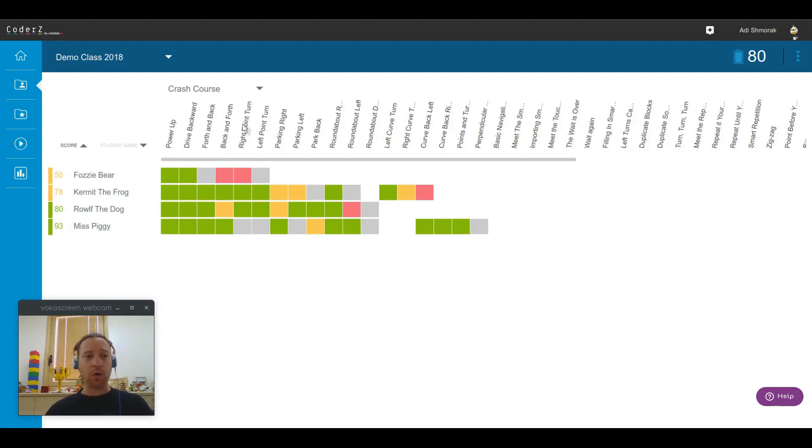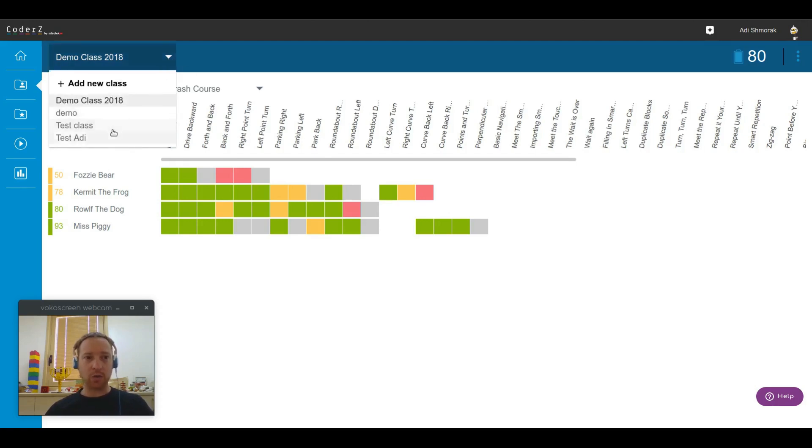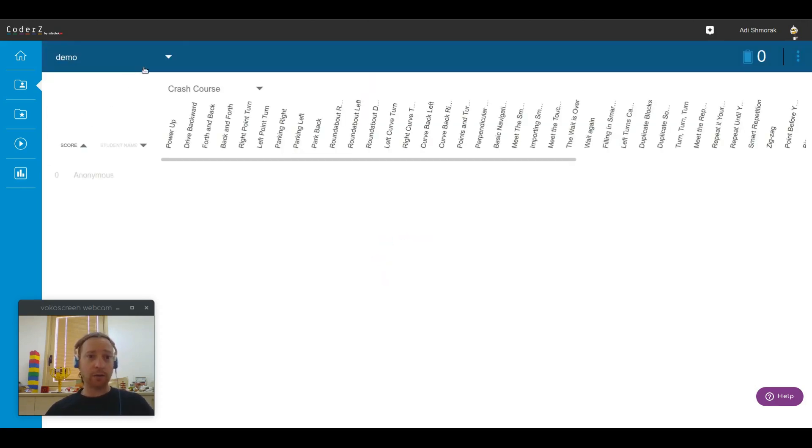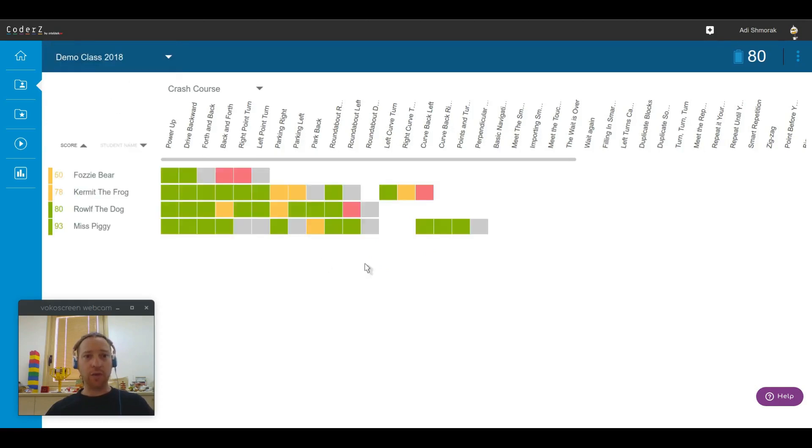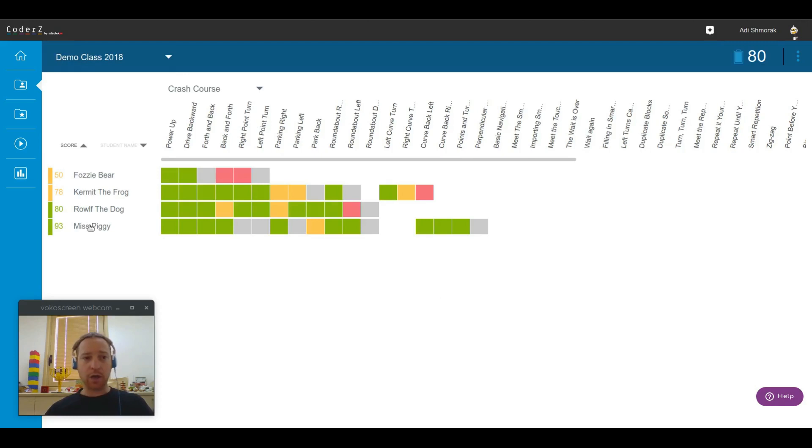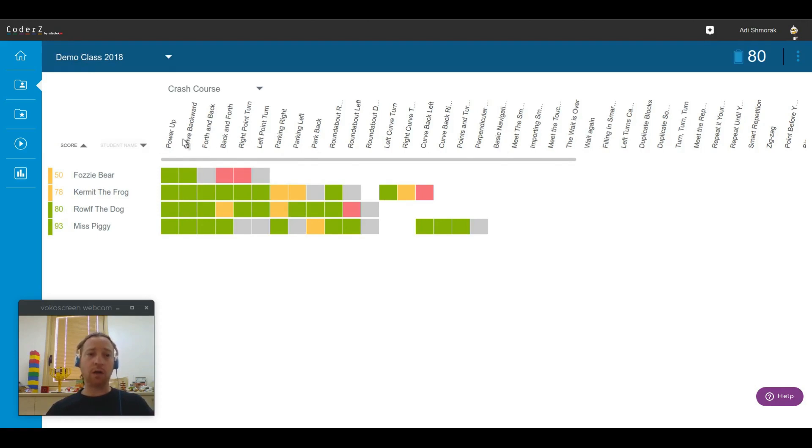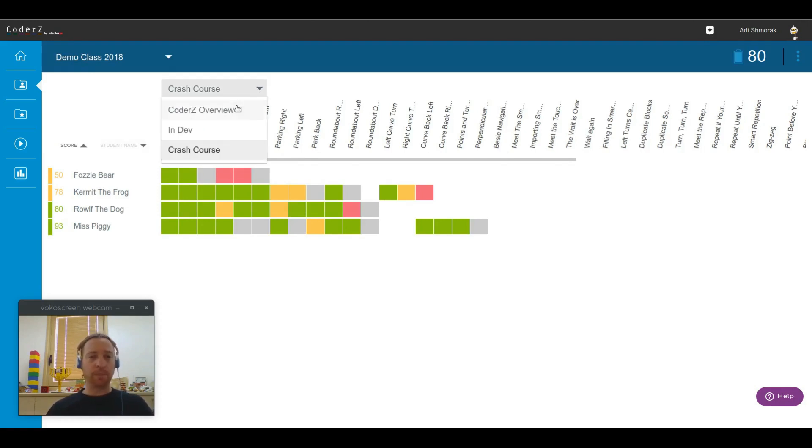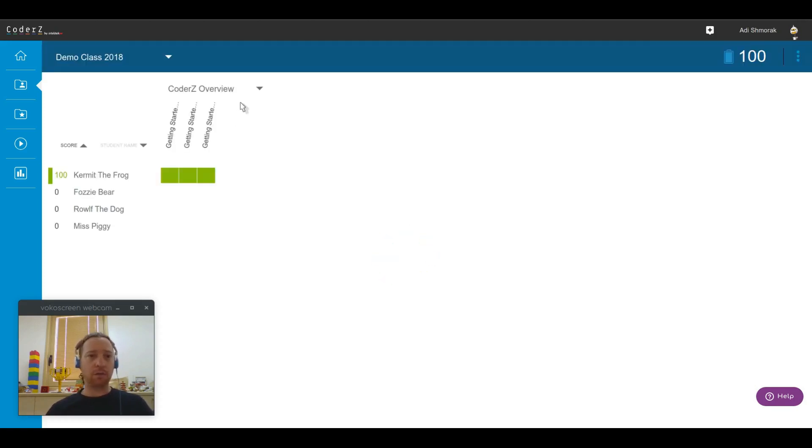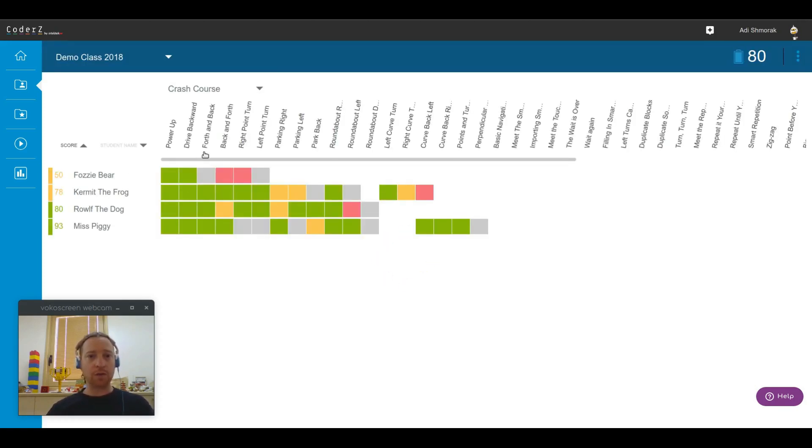Now when you go into the classes page, you'll be able to choose whatever class you want to check out and in that class you will see this heatmap. What is this heatmap? On the left side you'll see all the registered students in this class, and at the top row you'll be able to see all the missions for that specific pack that you've chosen. I have multiple packs enabled so I can switch between packs. Let's focus on the crash course pack.